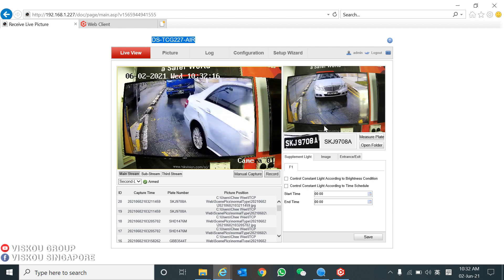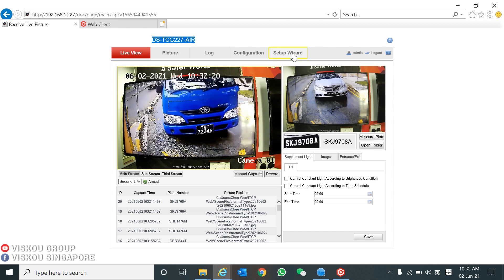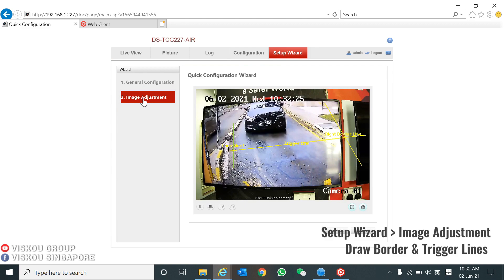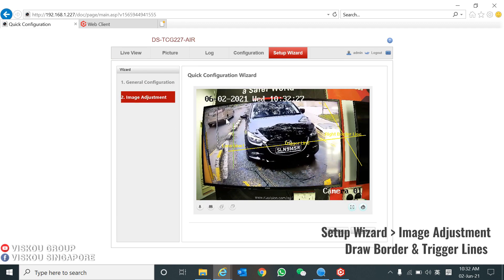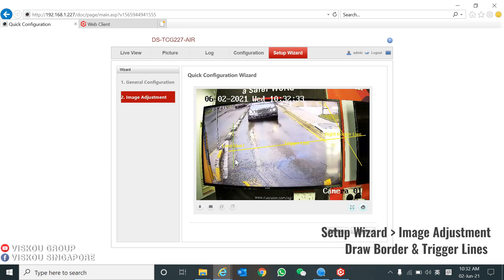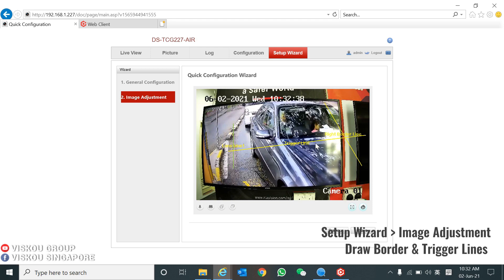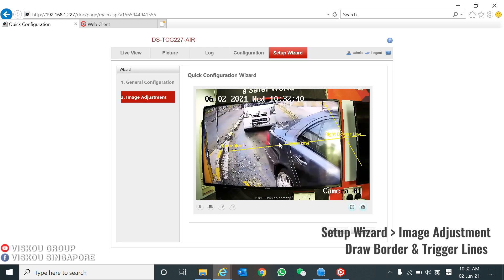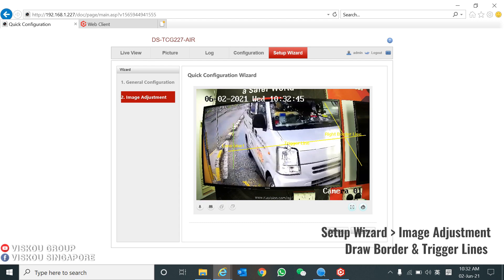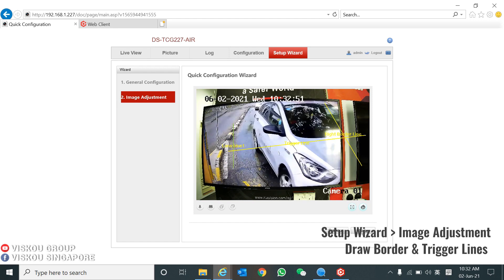Next I will show you the simple configuration for this LPR camera. The first step: go to Setup Wizard and Image Adjustment. For image adjustment, you need to draw the trigger line — as I have already drawn here. You need to draw the border line on the left and right, and also the trigger line. The trigger line is a line that, when a car passes by, it will capture directly at that moment. We need to save after this.